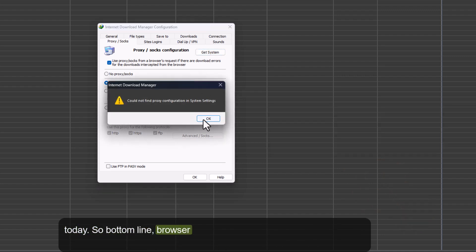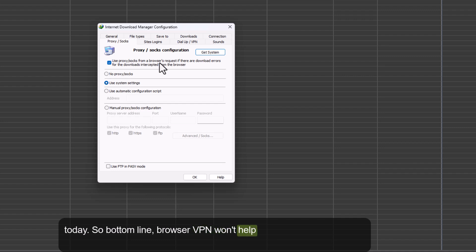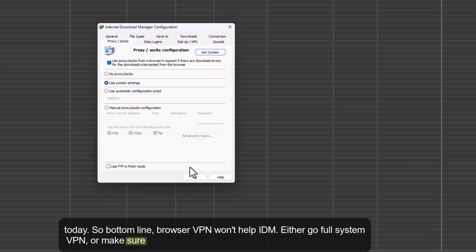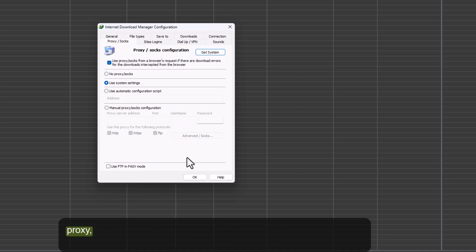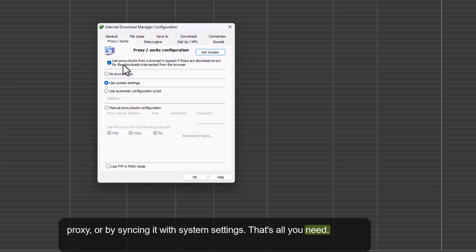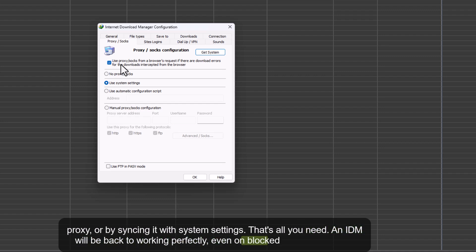So, bottom line, browser VPN won't help IDM. Either go full system VPN or make sure IDM is told where to connect, either through Manual Proxy or by syncing it with System Settings. That's all you need, and IDM will be back to working perfectly even on blocked sites.